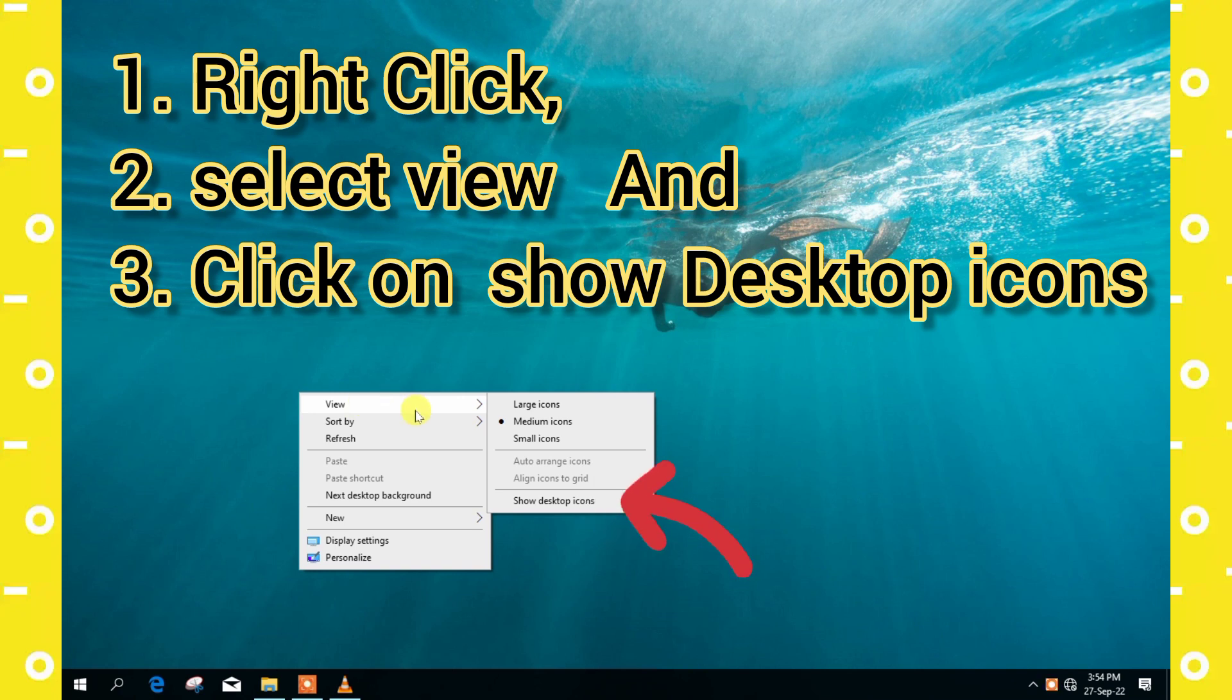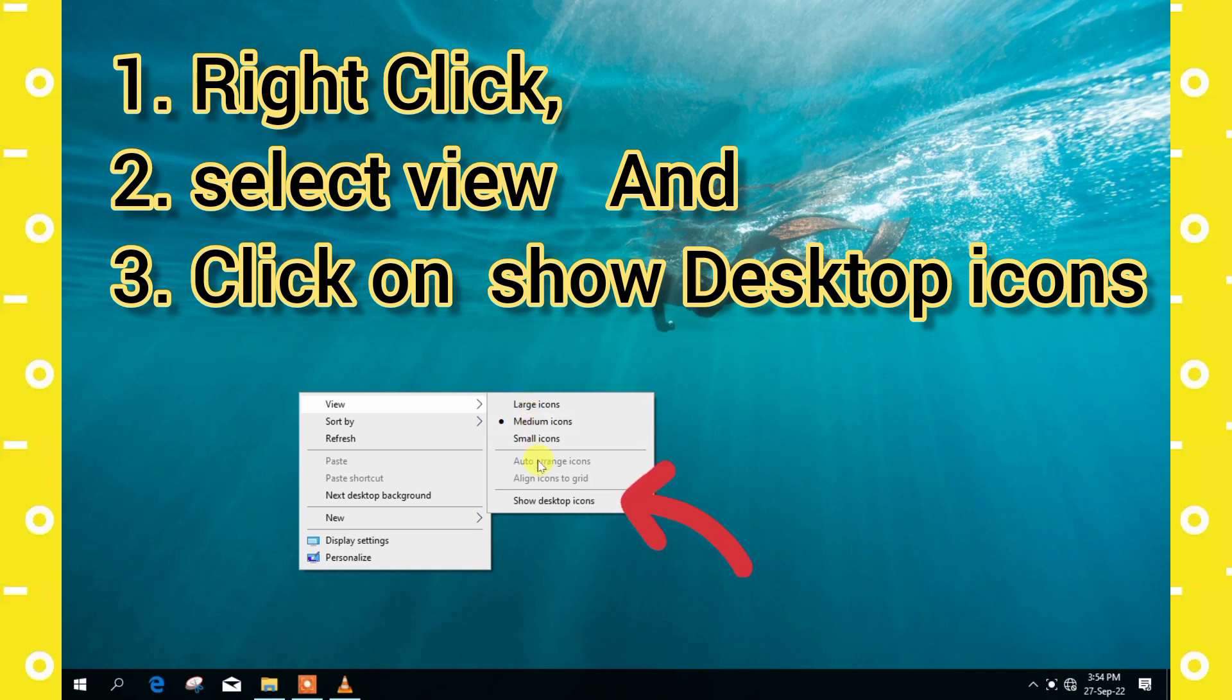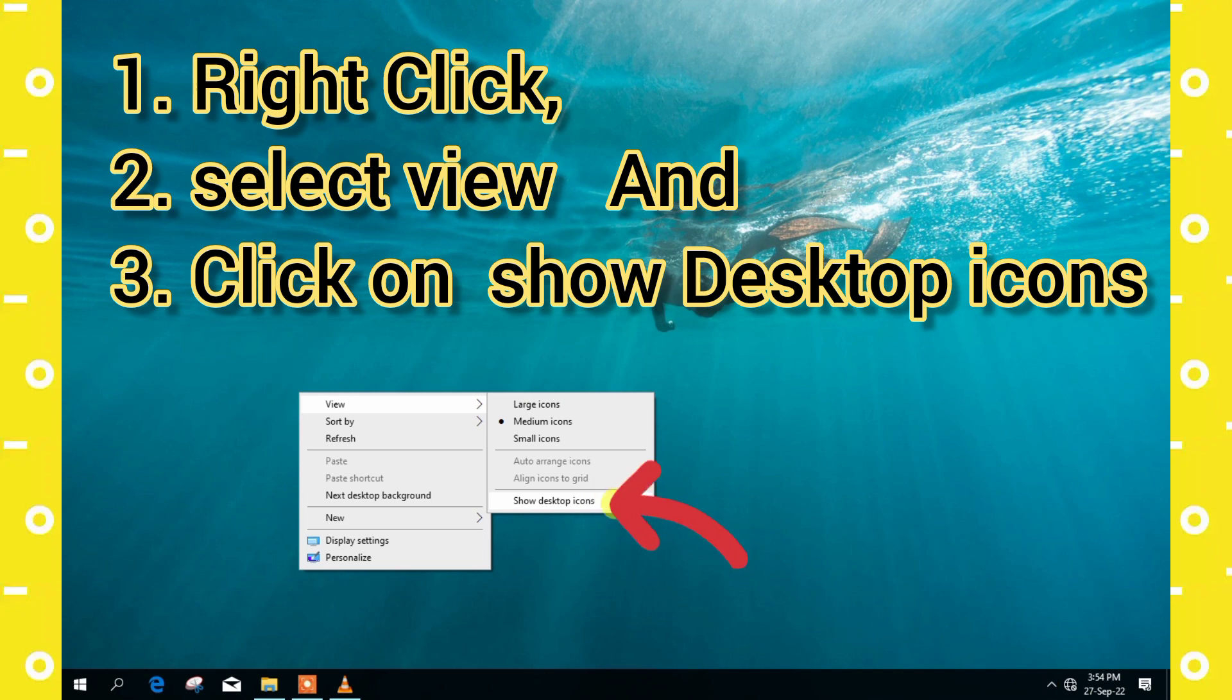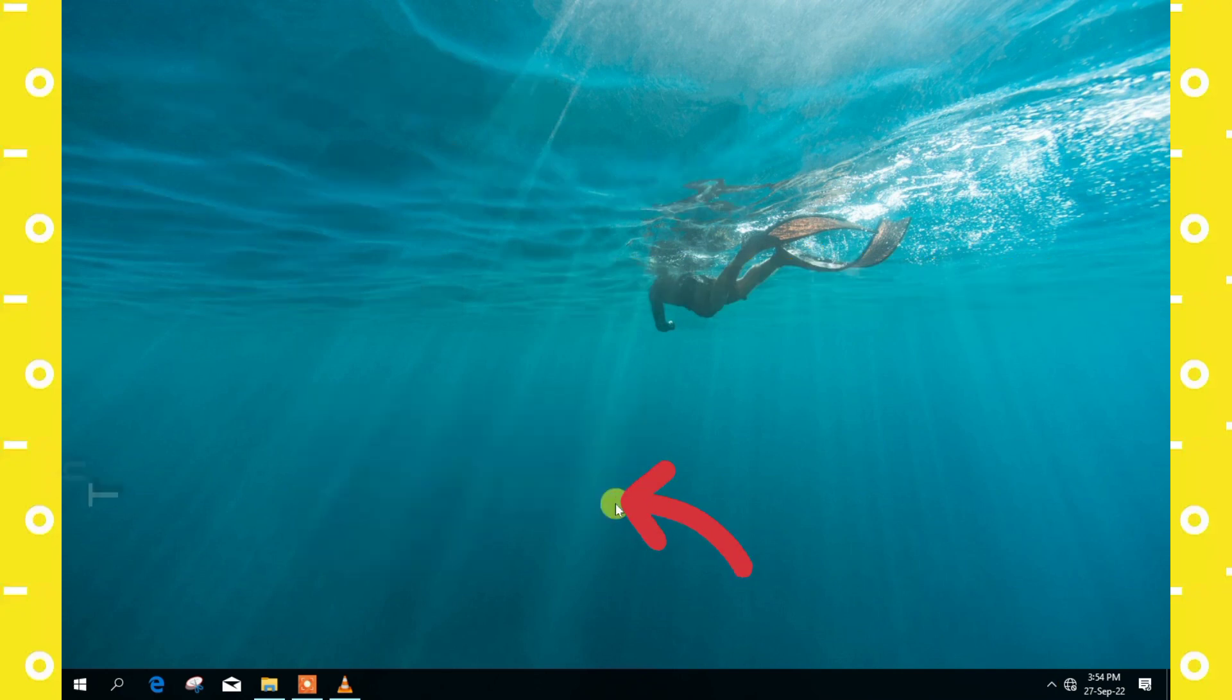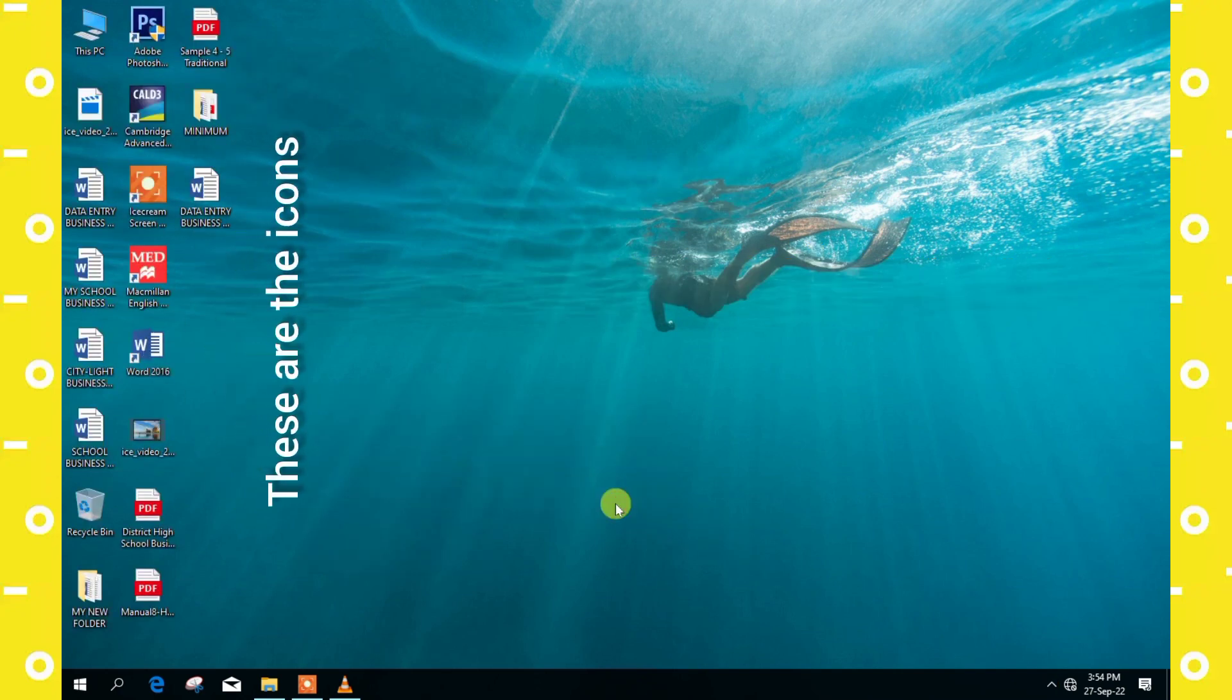The first thing we are going to do is right click on our computer mouse, then we select view, and the last thing that we have to do is to click on show desktop icons where the arrow is indicating. Okay, so now these are our icons that were being hidden.